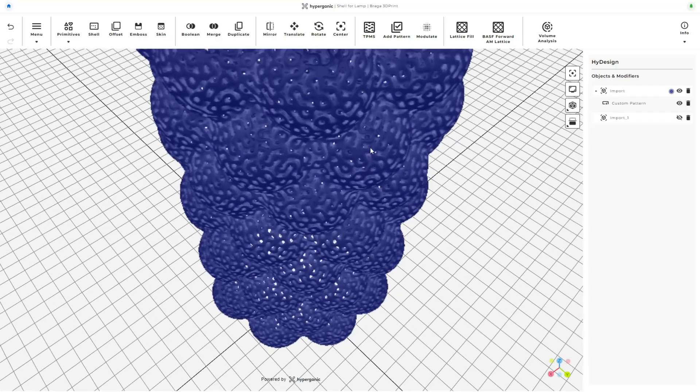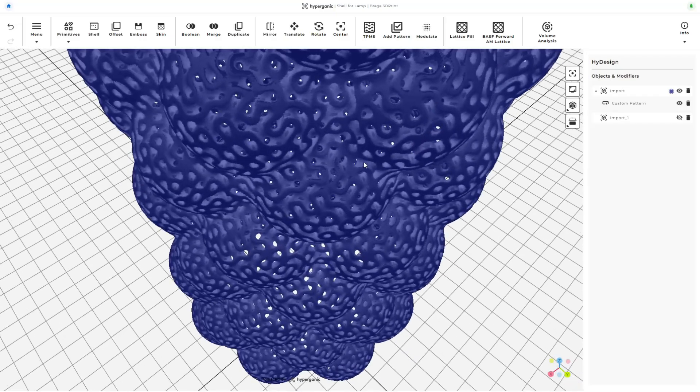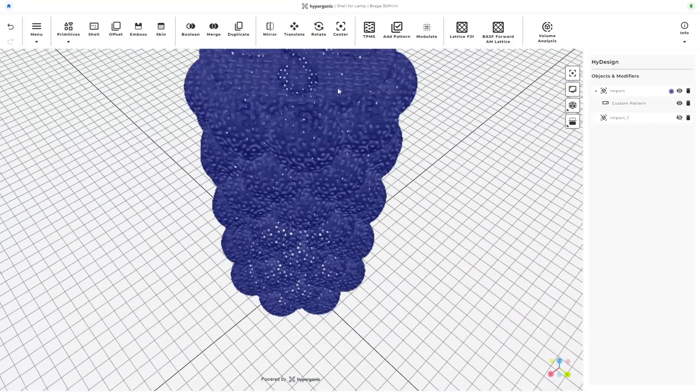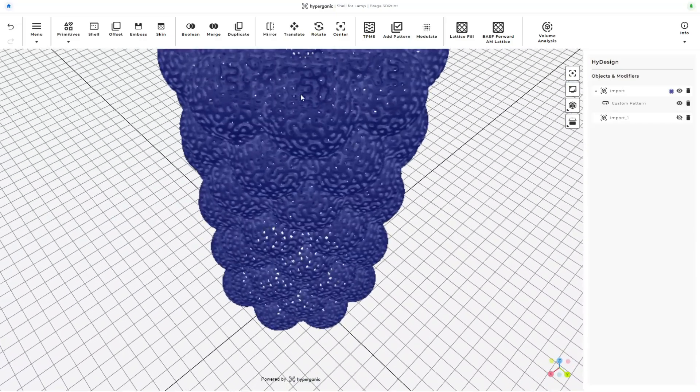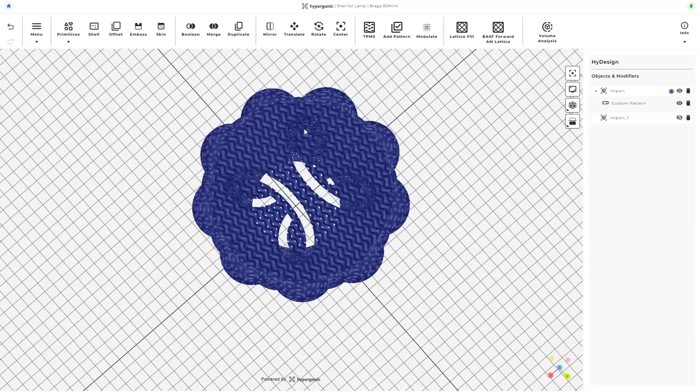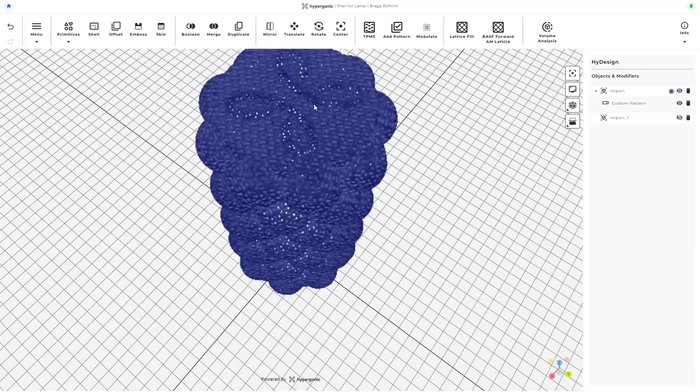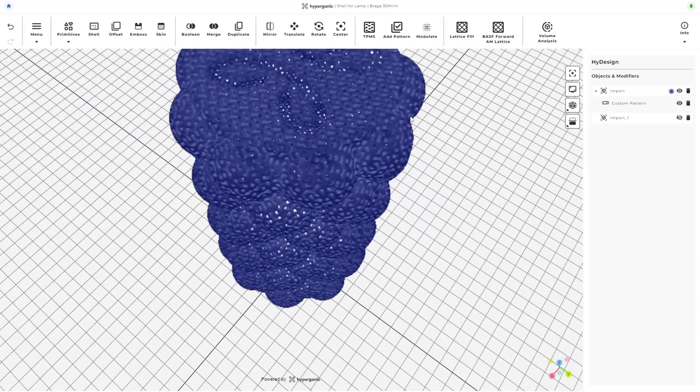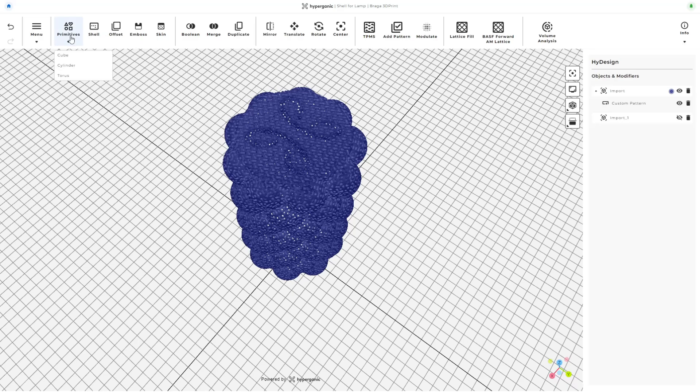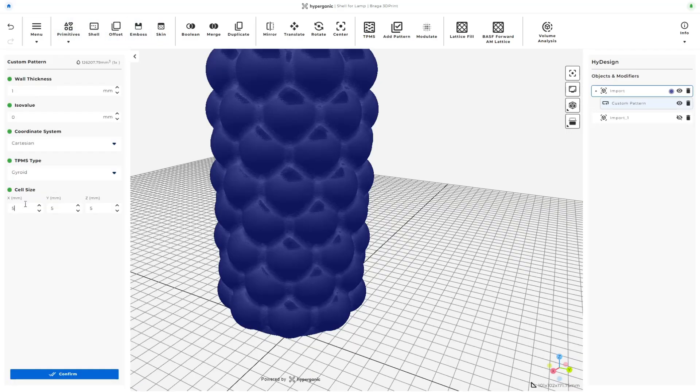For this particular test, I'm just focusing on appearance. I think the holes are too small for a lampshade design, and I want them to be a little bigger so more light shines through. Let's go back to the TPMS settings and try to make them a little bigger. Increasing the cell size to 8mm should help.